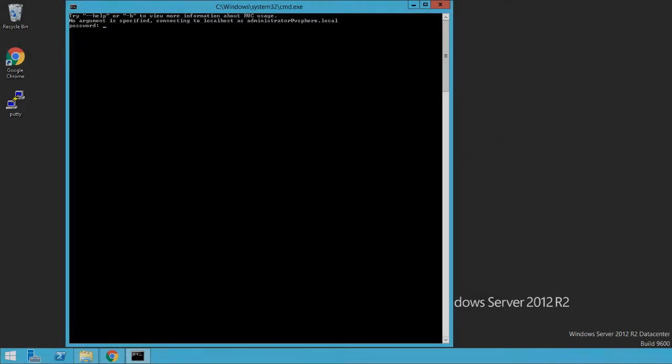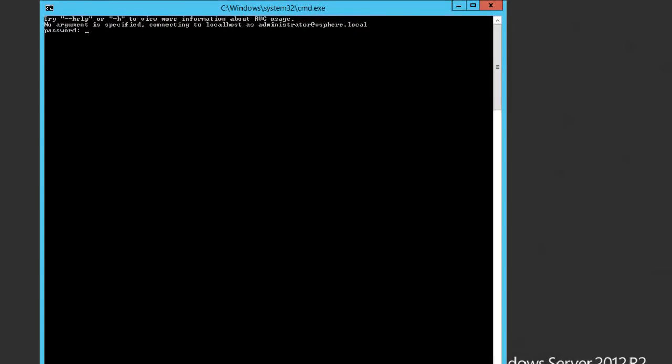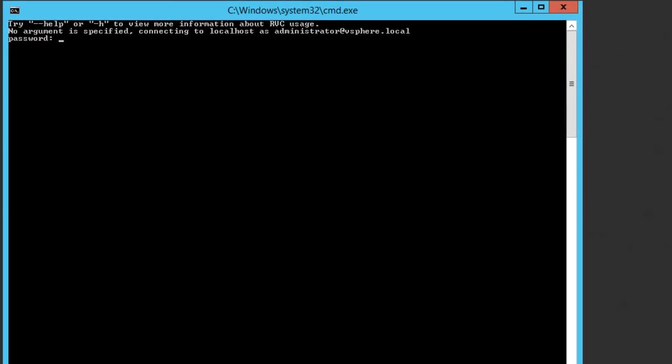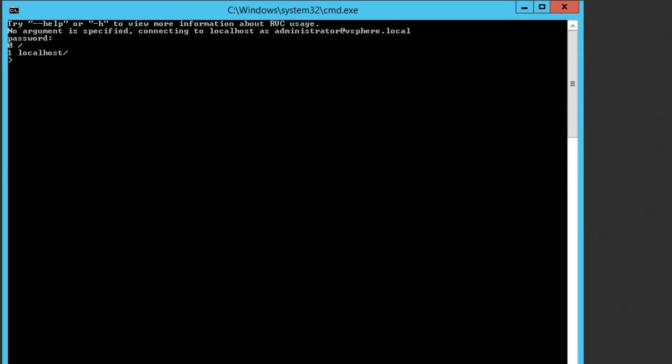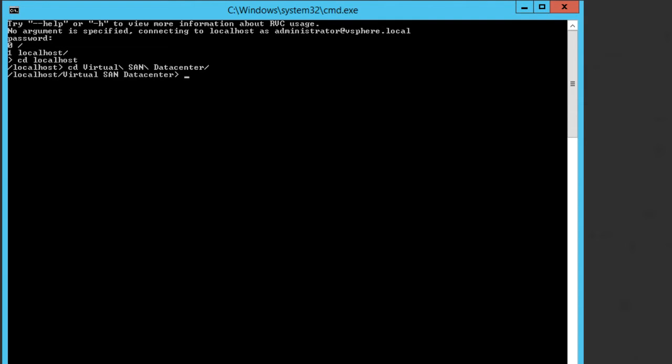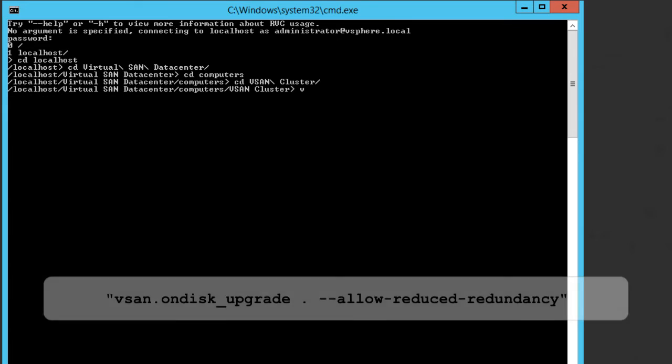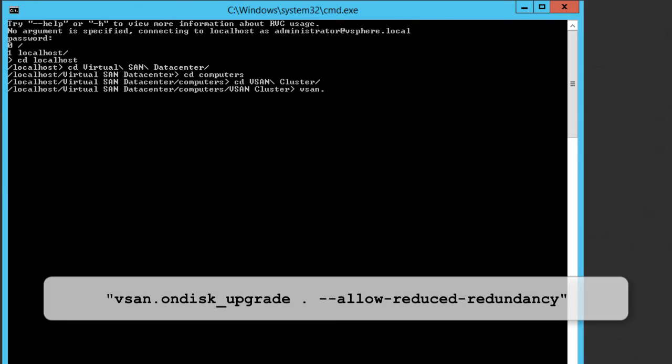To complete the upgrade process with reduced redundancy, log in to RVC and change the directory to the vSAN cluster in question. Run the following command to force the upgrade of virtual SAN disk group.